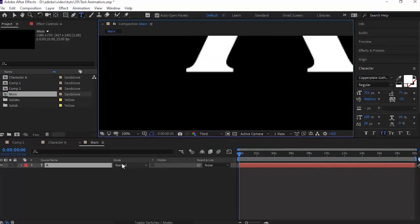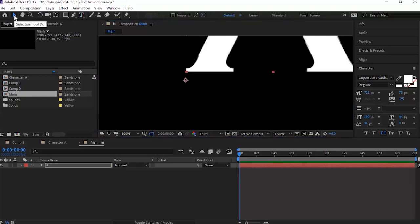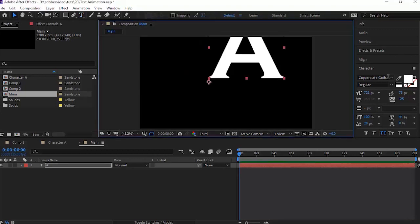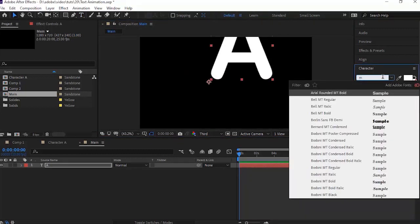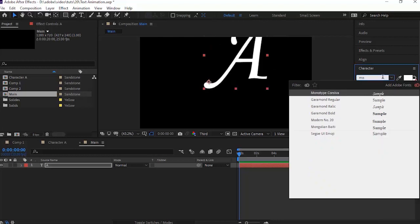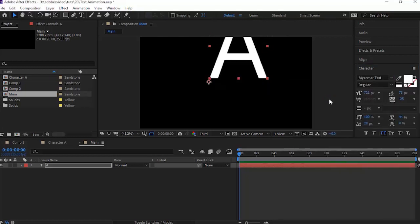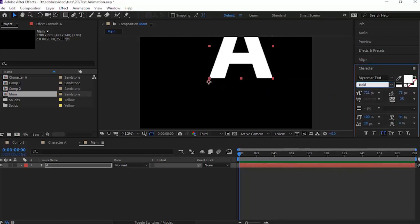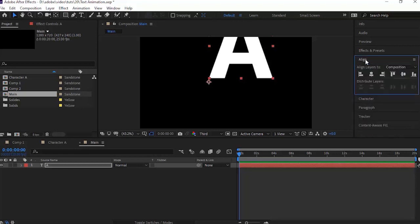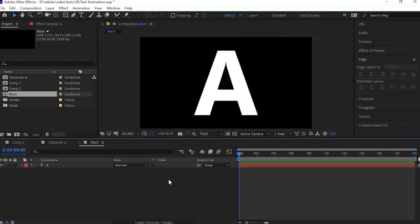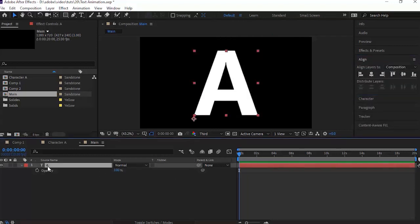Now type the alphabet A. For this I'm using Mynamar font, bold. Align the text to the middle of the screen. Press T for opacity and change its value to 30.